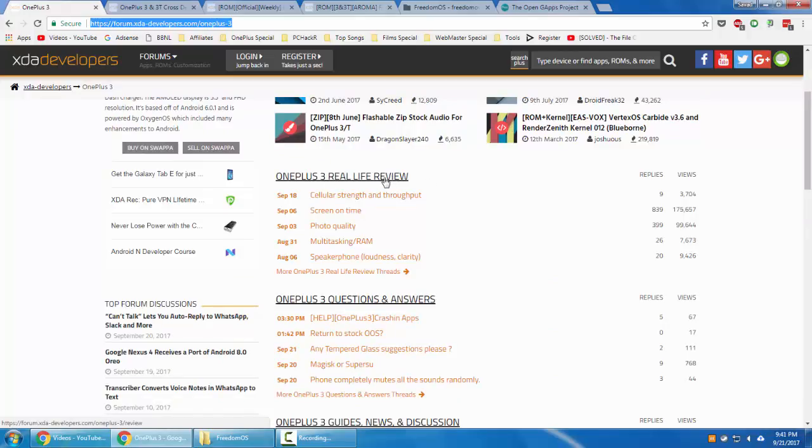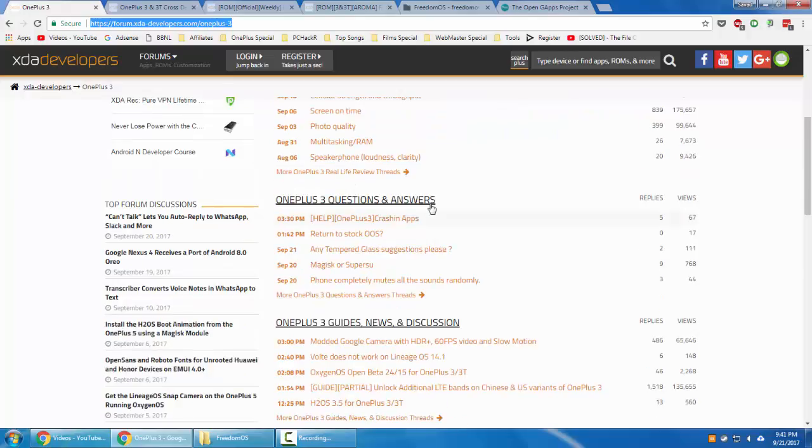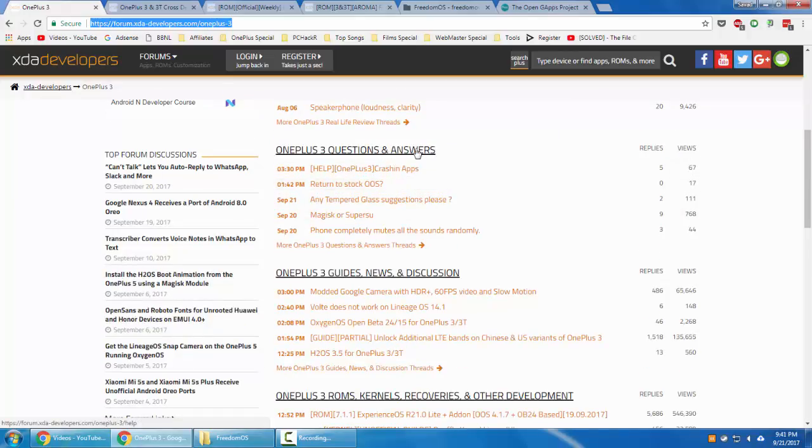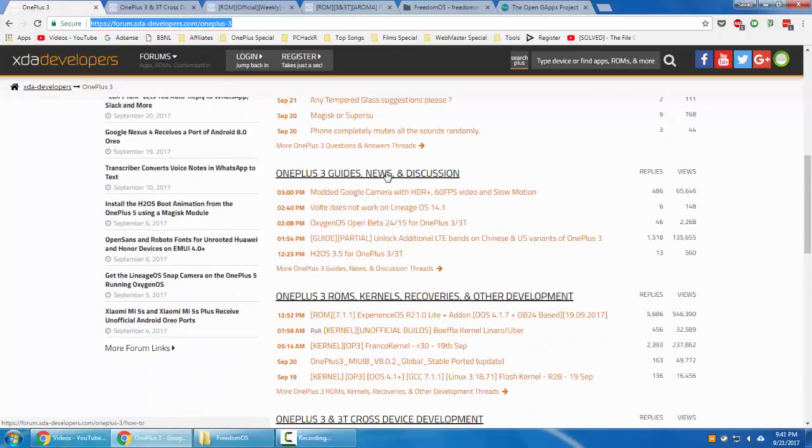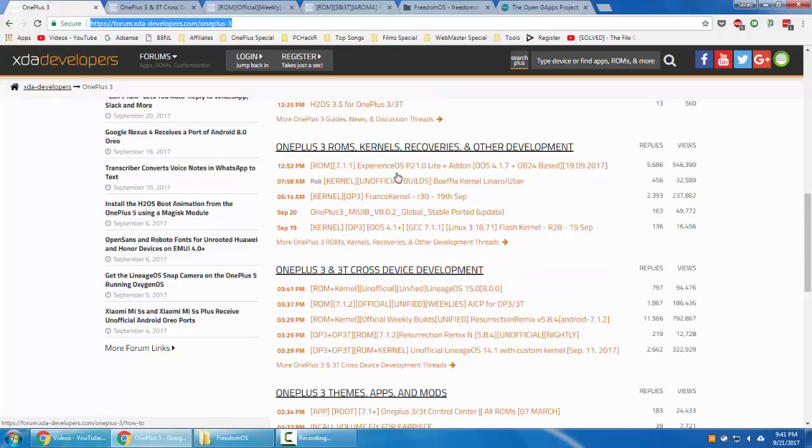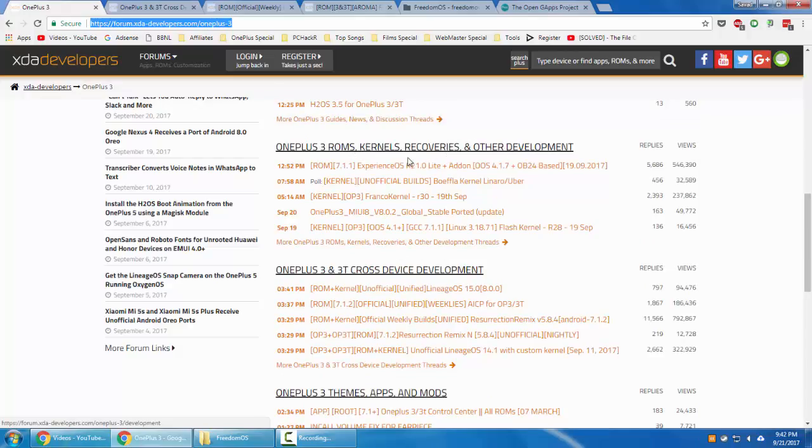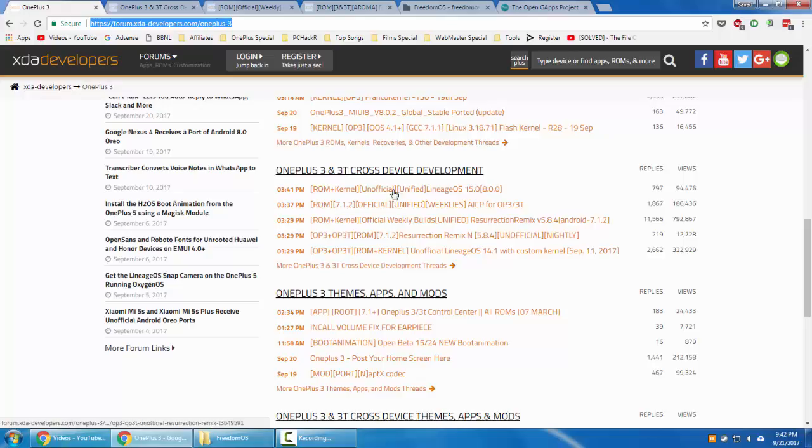Then we have Questions and Answers, then News, Games, and Discussions. Here we have the OnePlus 3 ROMs, Kernels, Recoveries and Other Development. This is only applicable for the OnePlus 3, not for 3T. But below we have the OnePlus 3/3T Cross Device Unified Development, so 3 and 3T users can use any of this.